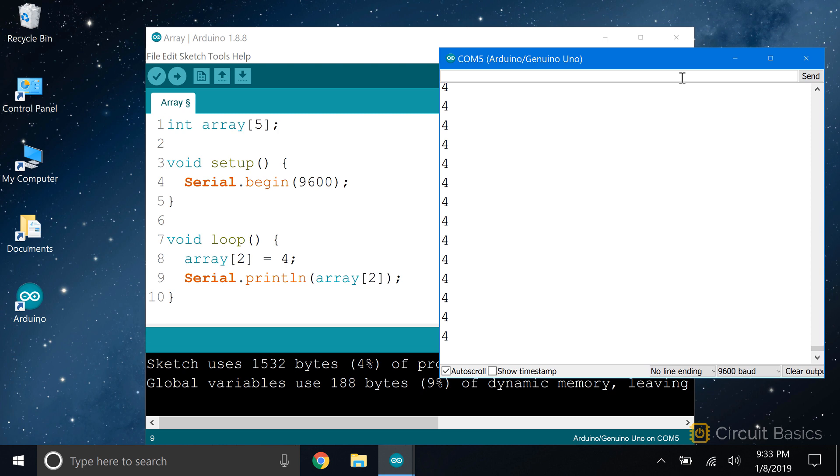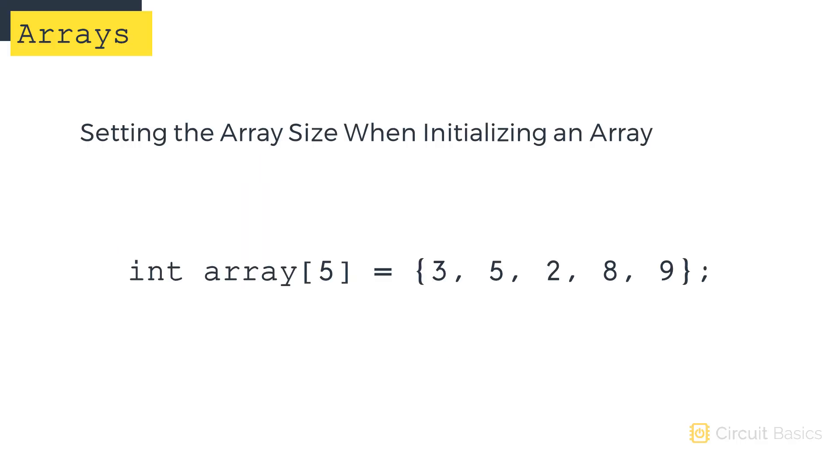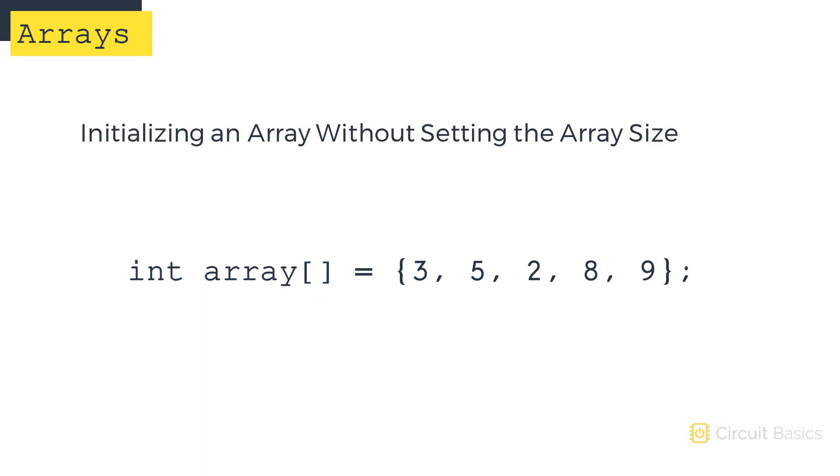You can also initialize an array without setting the size. So instead of putting the size of the array in square brackets like this, you can just leave the brackets empty and the size of the array will be determined automatically.